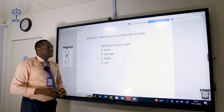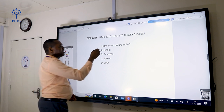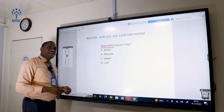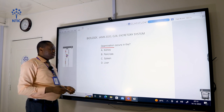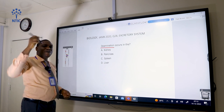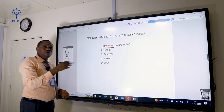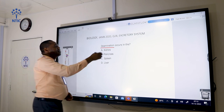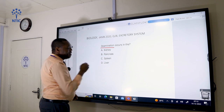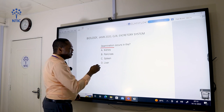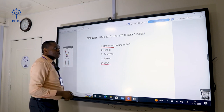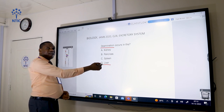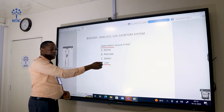Deamination occurs in the liver. Deamination is the removal of an amino group from protein. That process takes place mainly in the liver, so when you talk about deamination, what comes to mind is the liver.